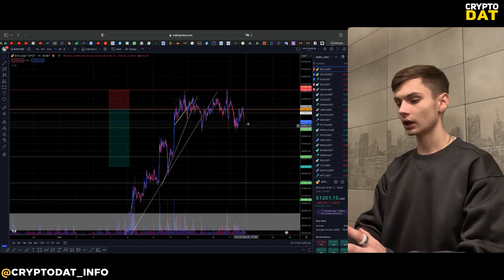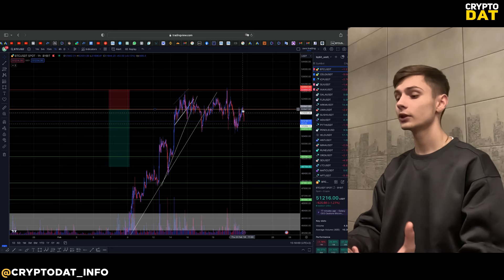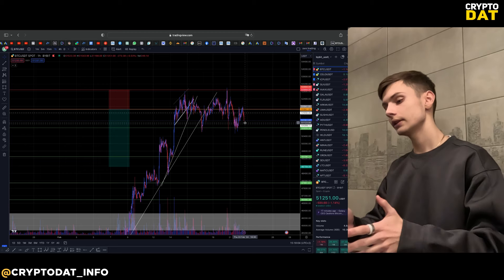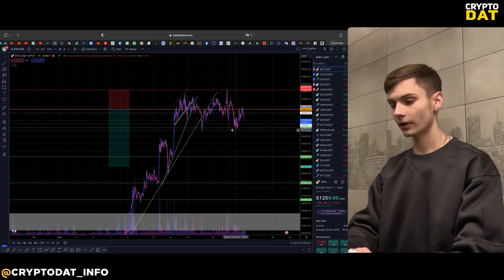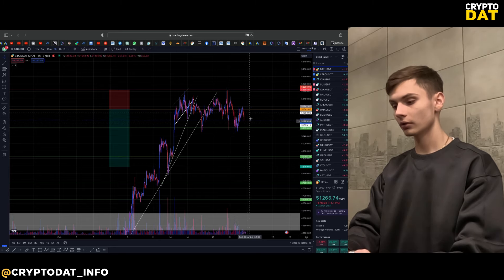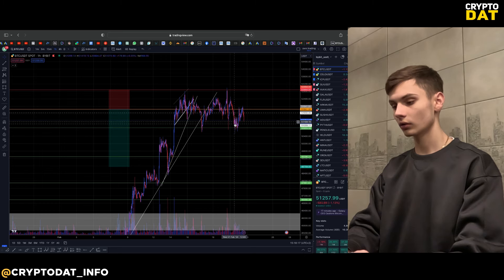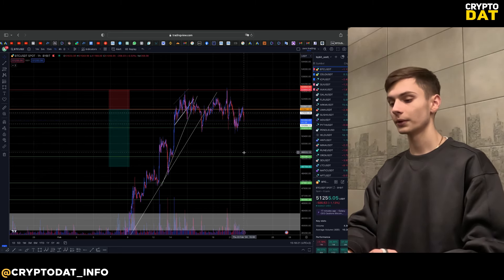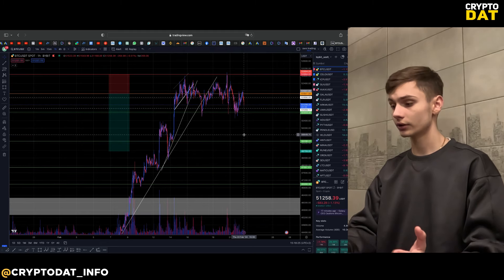I wanted to start with Bitcoin because Bitcoin is now just starting to fall. We can see that here was a level and we made a rebound from this level. It's very important because we have two densities here, and at these densities a lot of people just start selling Bitcoin. Here are all stop losses for long positions, and we can see all long positions were closed.